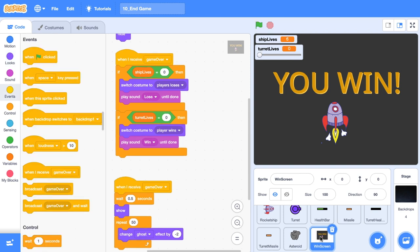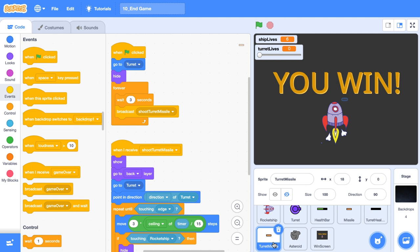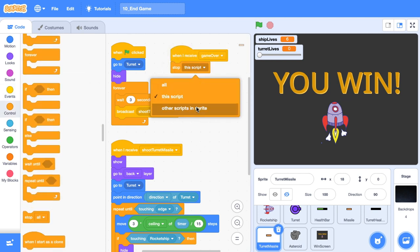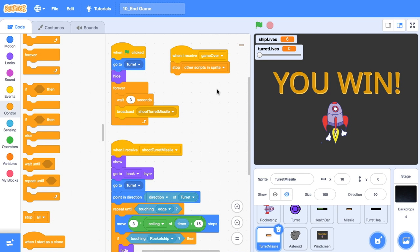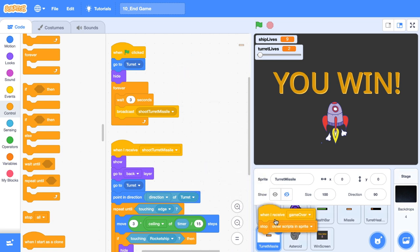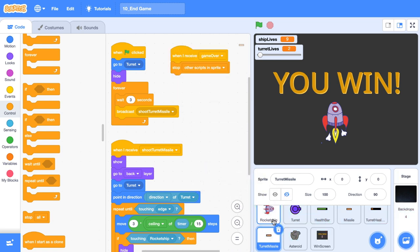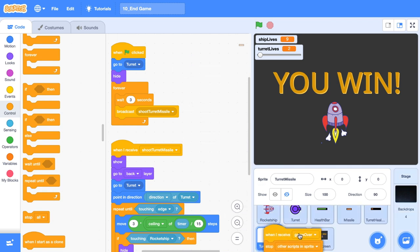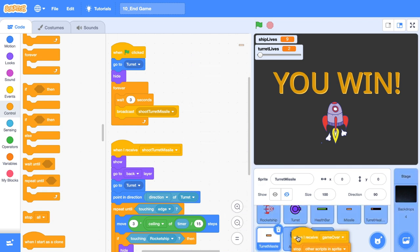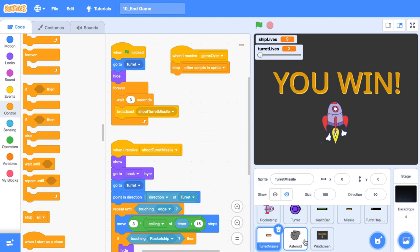But our game is still playing in the background. Our turret missiles are always going to be firing at the rocket in the background. So let's go over to our turret missile. And when we receive game over, let's just stop other scripts in this sprite. So that's going to bring a halt to our broadcast shoot turret missile. Now that we have this piece of code, we can just drag it and put it on top of the rocket ship. So we'll stop all the rocket ship movements. We can do the same thing with the asteroid. And we could do it with the turret as well, but that one is not so much of an issue.